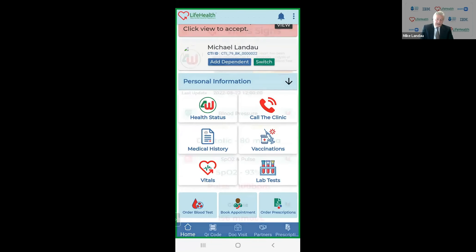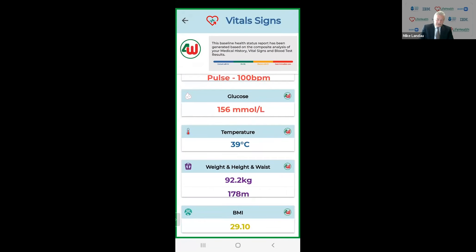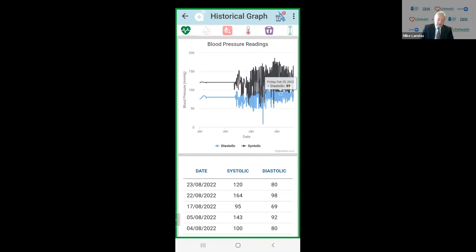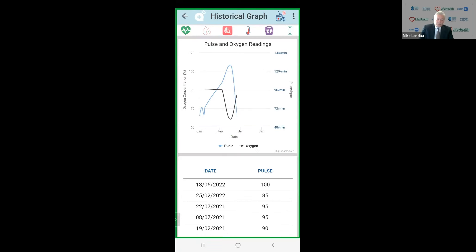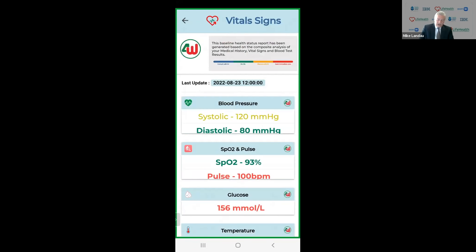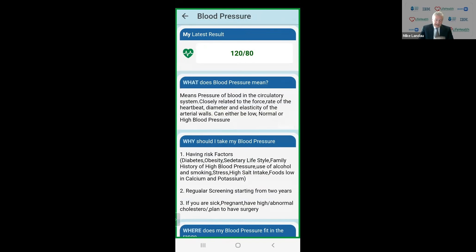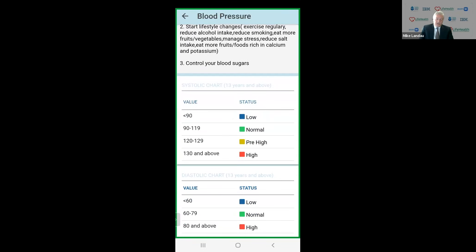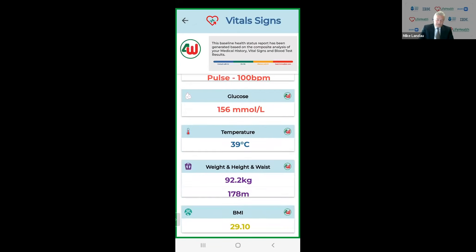Then for the patient's vitals, there's a complete history of all vital signs. You click on blood pressure, and you've got a complete digital history of every time the blood pressure was taken, all your glucose readings, all your pulse and oxygen readings. We've also created a feature called the Four W's — the Four W's of healthcare — which are all about educating the public about medical information. So you click blood pressure, and the Four W's will tell you: what does blood pressure mean, why should I take my blood pressure, where does it fit in the range, and if it's out of range, what do I do?